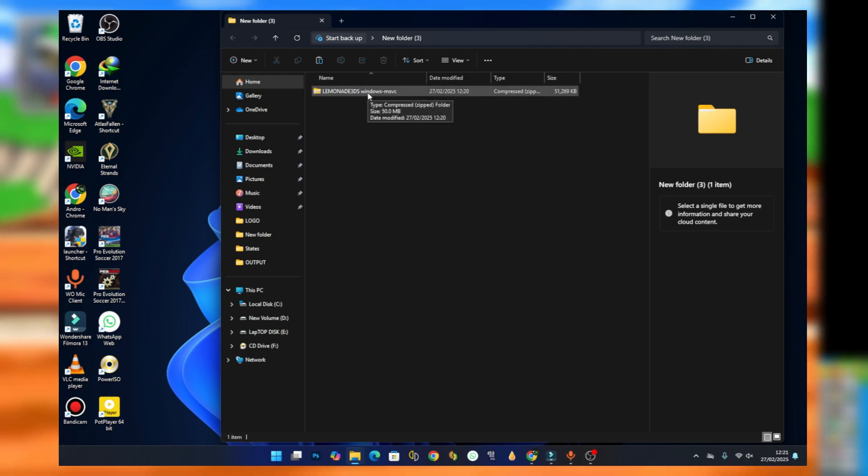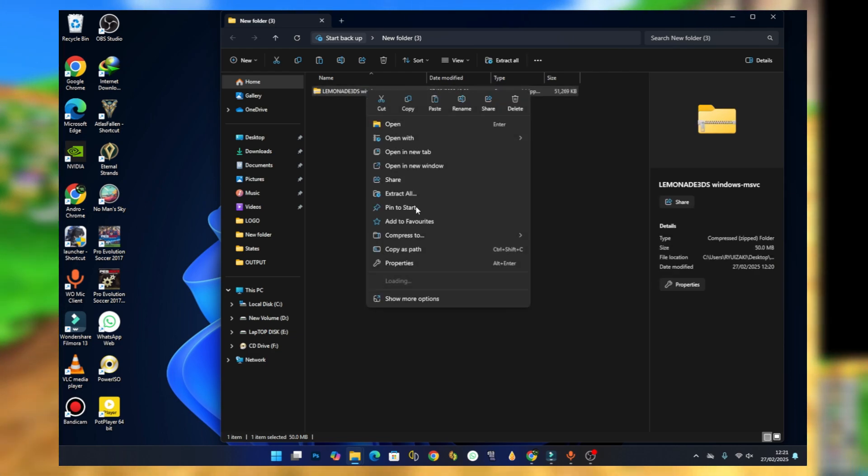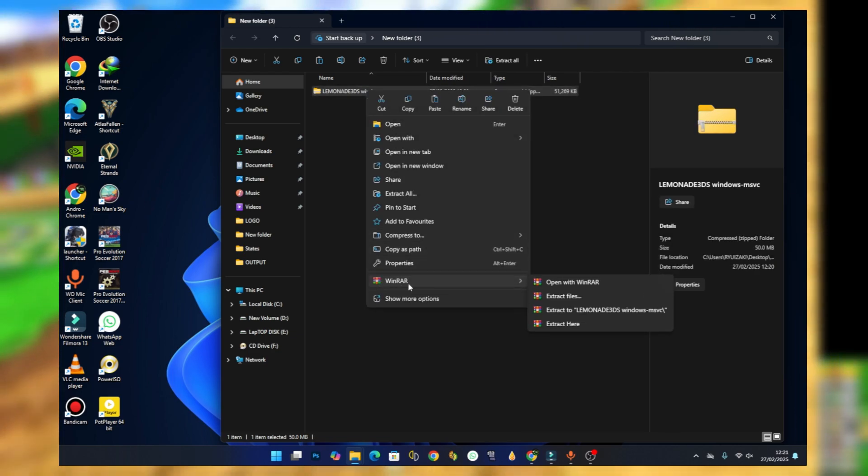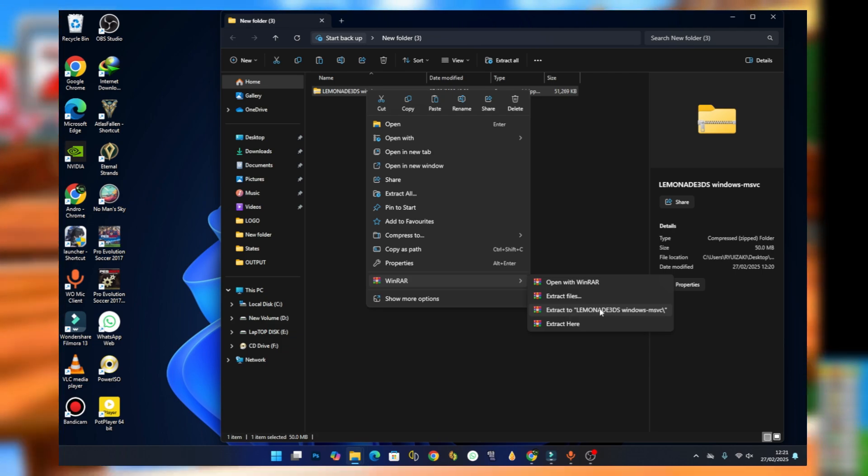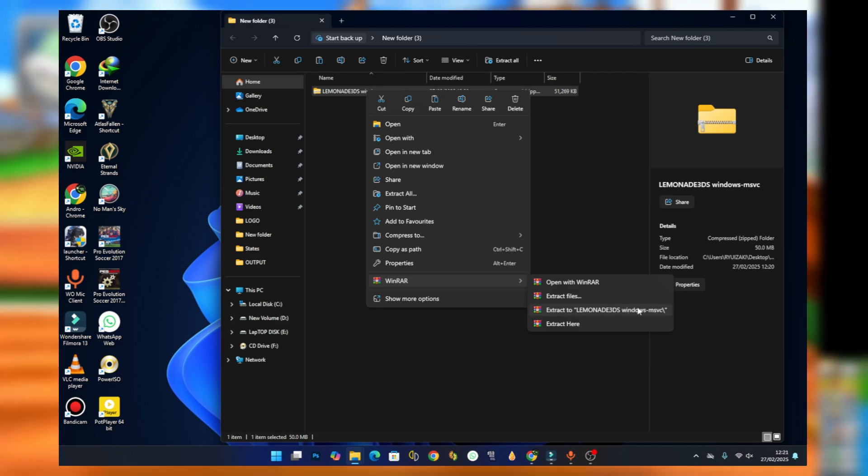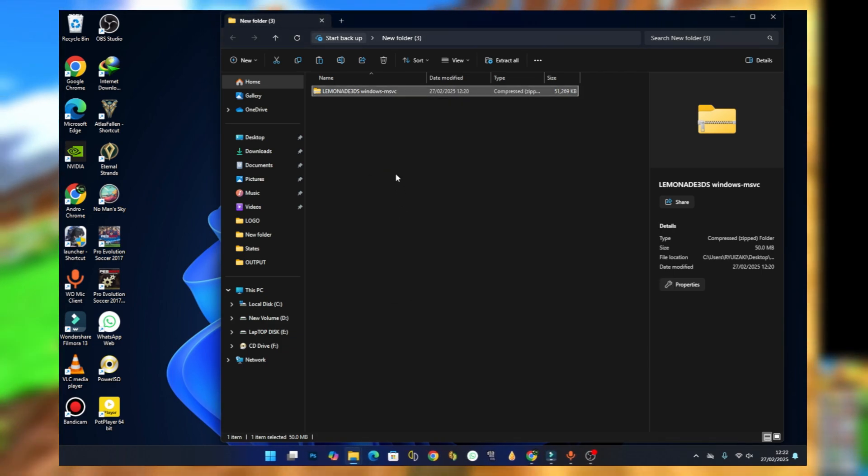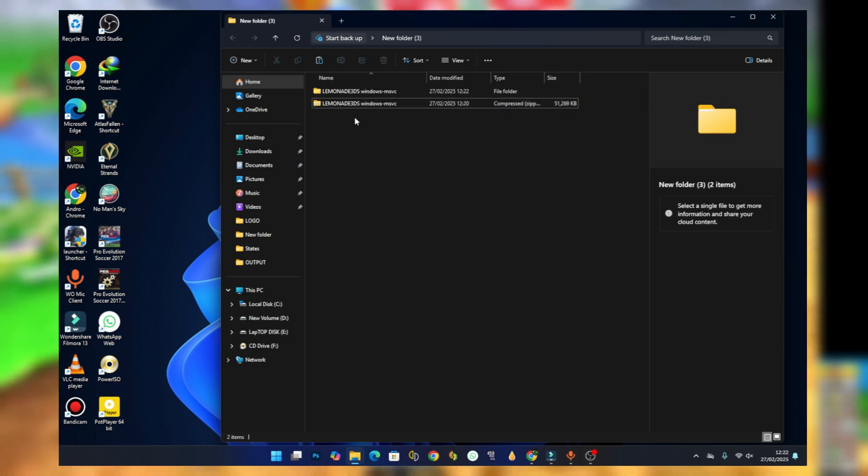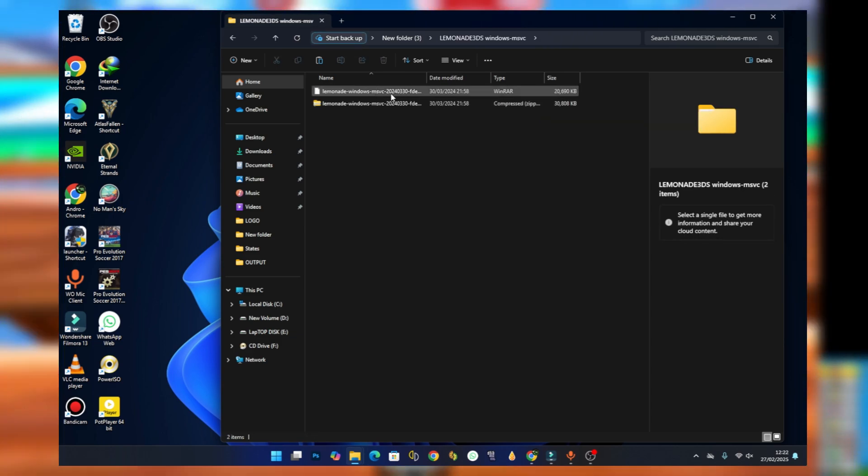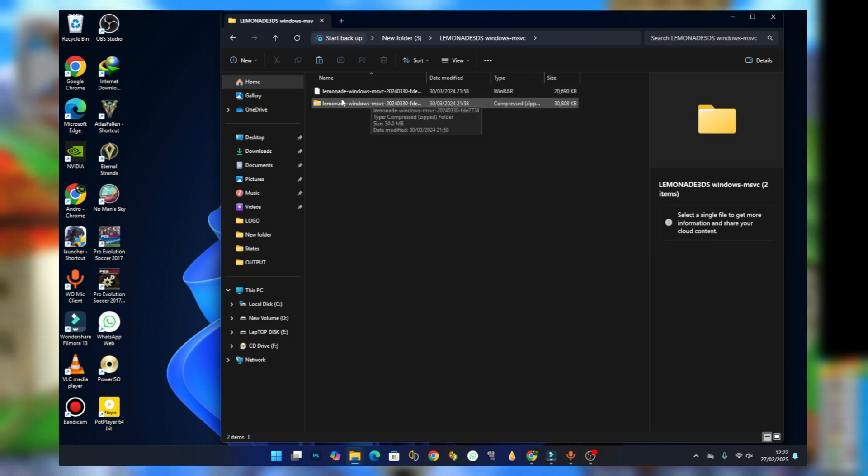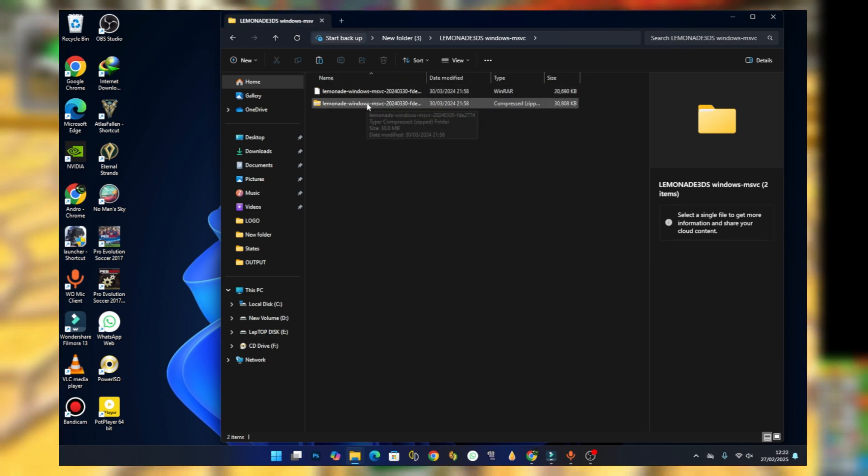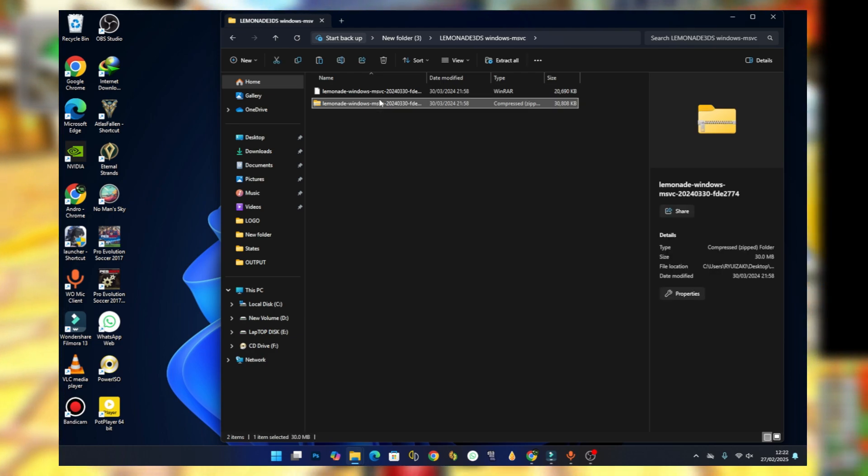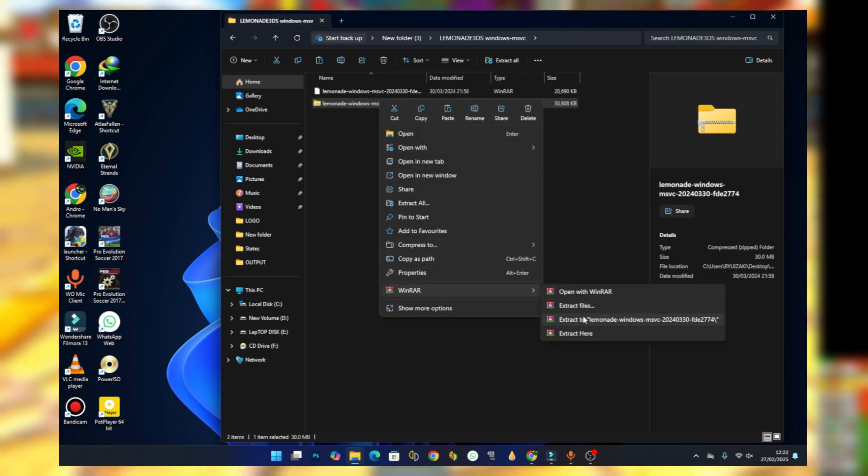To extract it, just right click and using WinRAR select the third option which says extract to Lemonade 3DS Windows. After extraction, open the folder and you should see two options. Choose one, I'll go with this one, then right click and extract this one too.